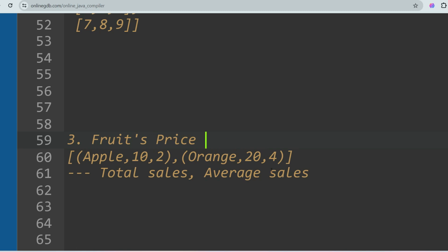The next question is Fruits Price. You are given an array of tuples where each tuple contains the fruit name, unit price, and quantity. You have to calculate the total sales and the average sales. For example, apple and orange have total sales of 20 plus 80 equals 100, and average sales of 50.